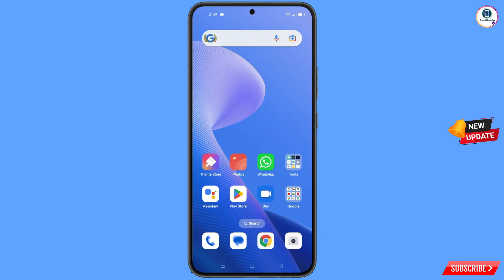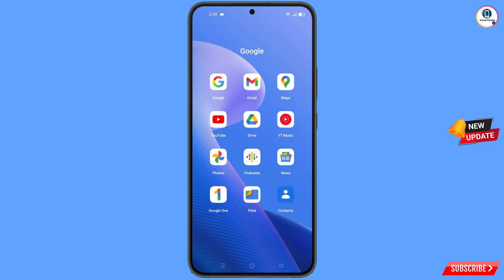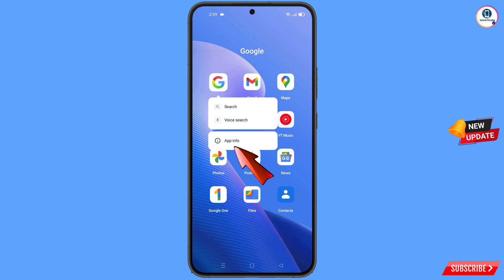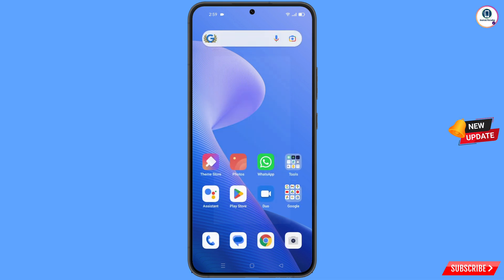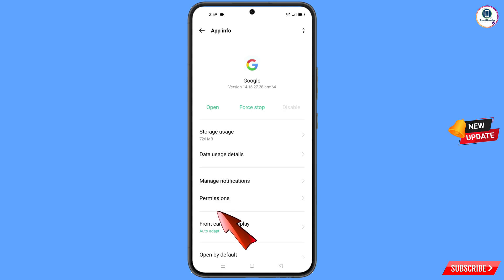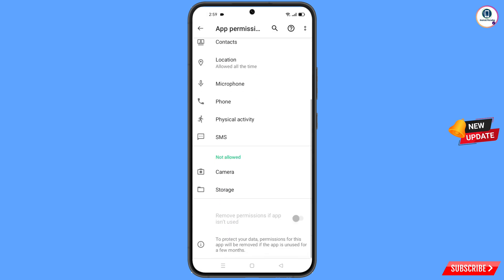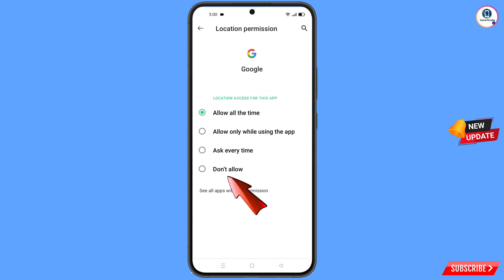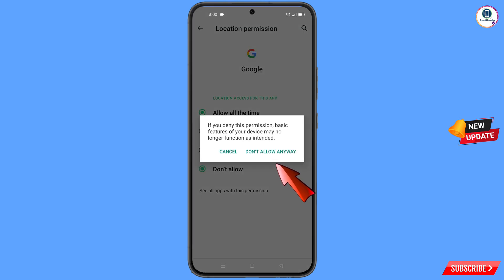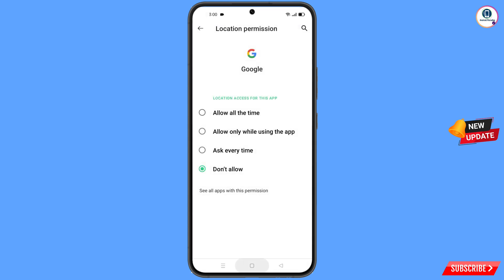Now you have to navigate to the Google app. This step is very important — you have to follow this step. Hold the Google app, tap on App Information, tap on Permissions, scroll down, tap on Location, tap on Don't Allow, tap on Don't Allow Anyway. Minimize this one.